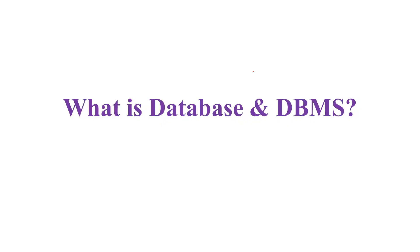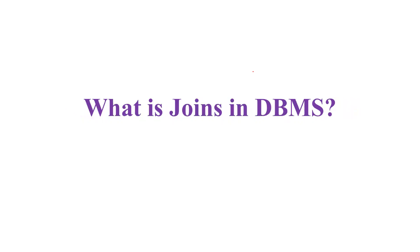The next thing was they asked me some technical questions like what is a database and database management system. I clearly explained the difference between a database and a database management system. Then they asked me questions related to joints concept in DBMS and I explained them very clearly about joints and the types of joints in database management system.